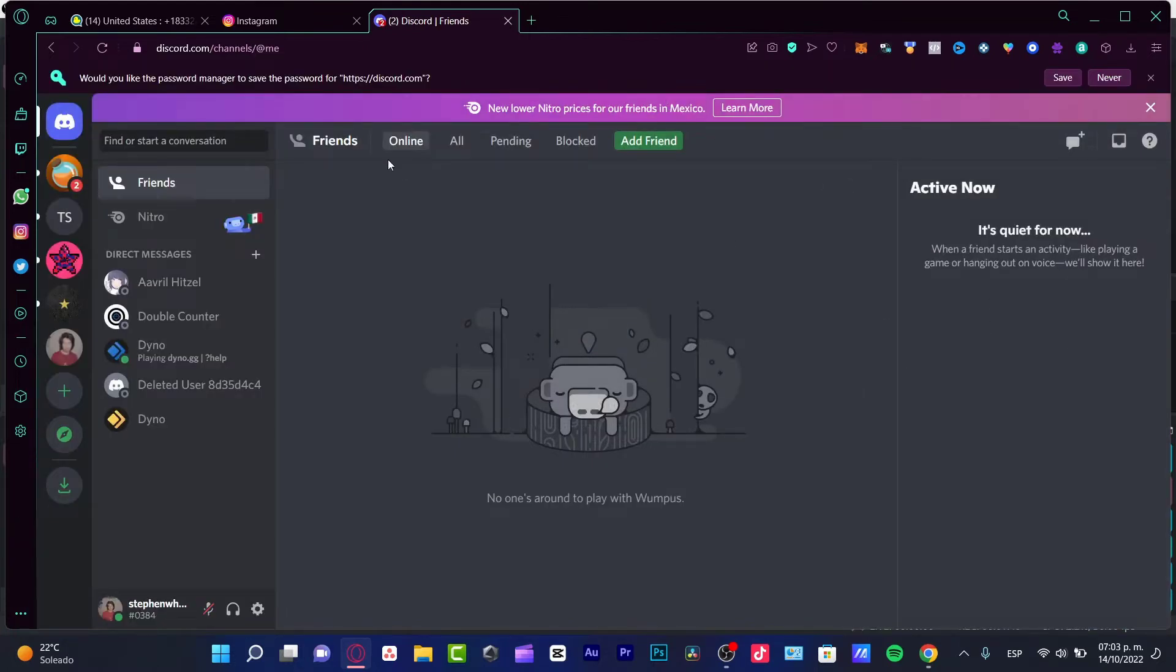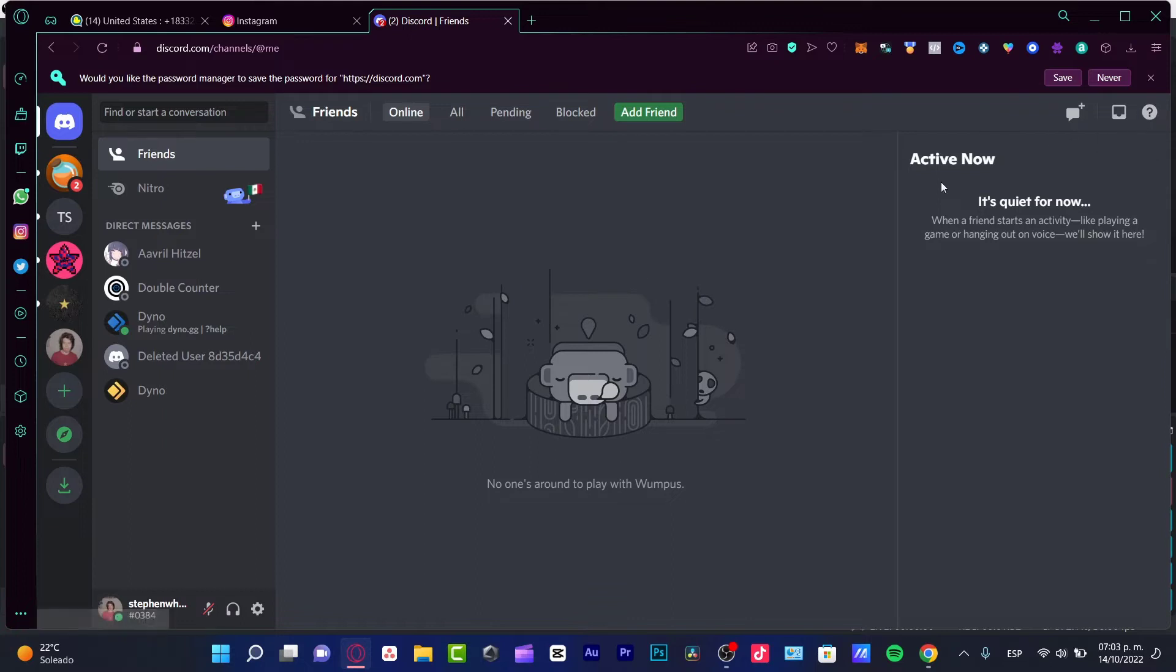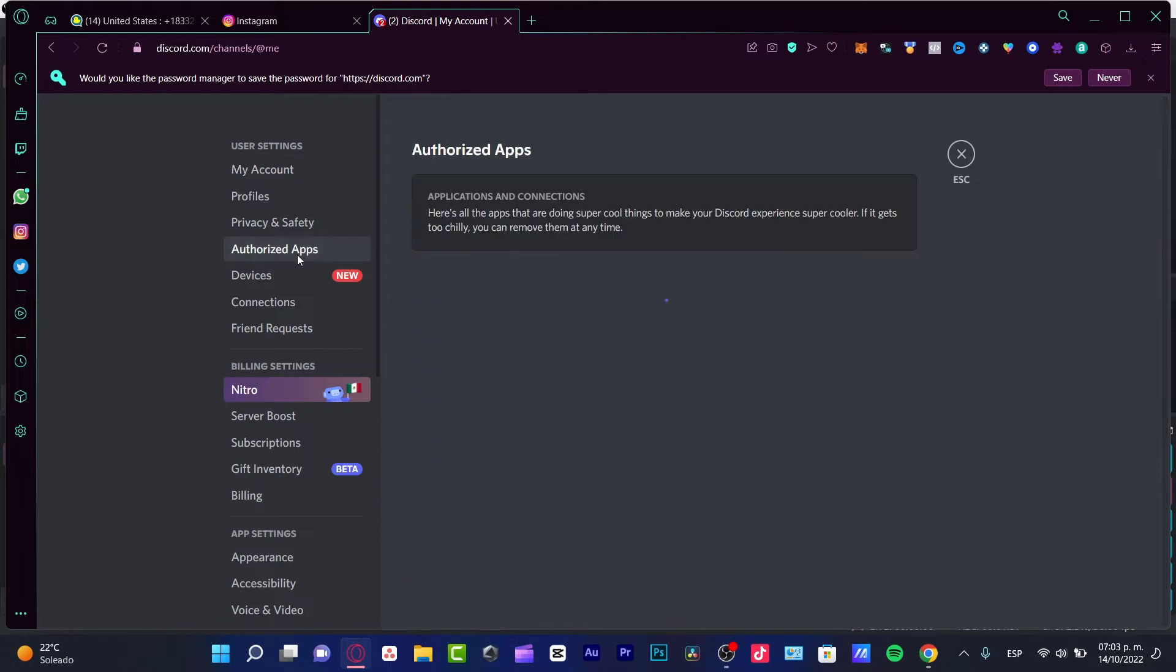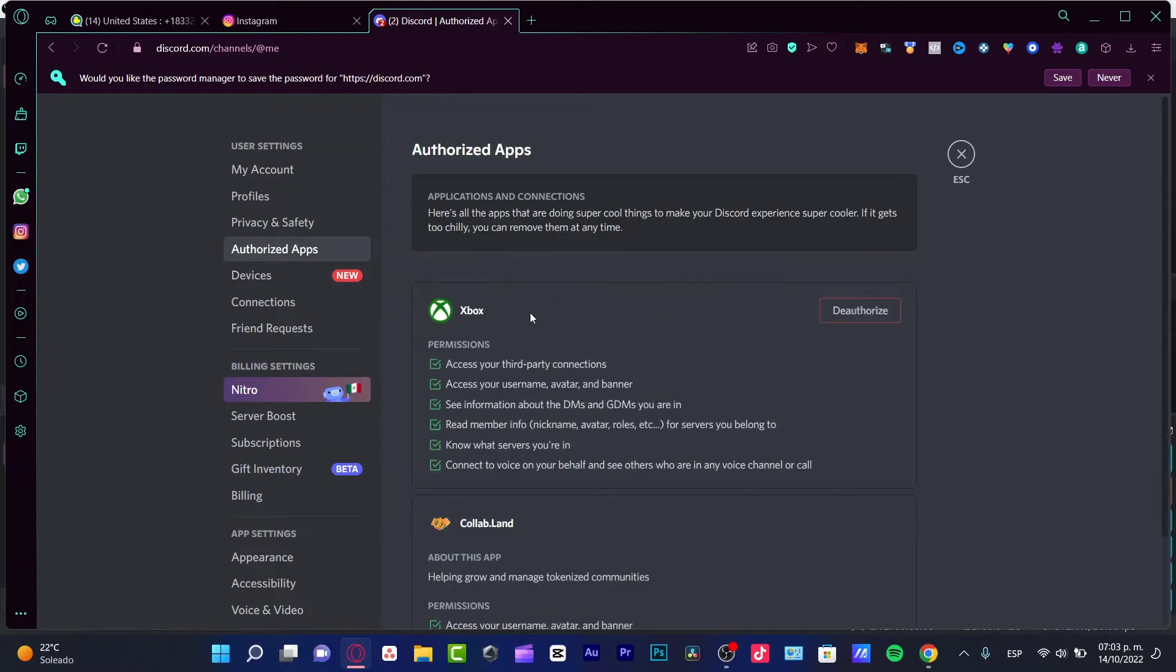Now I'm already inside, so what I want to do is hit the user settings in here, and here you have the authorized applications.